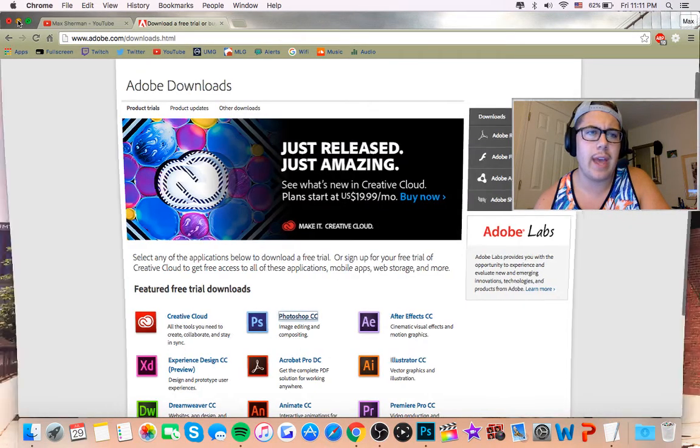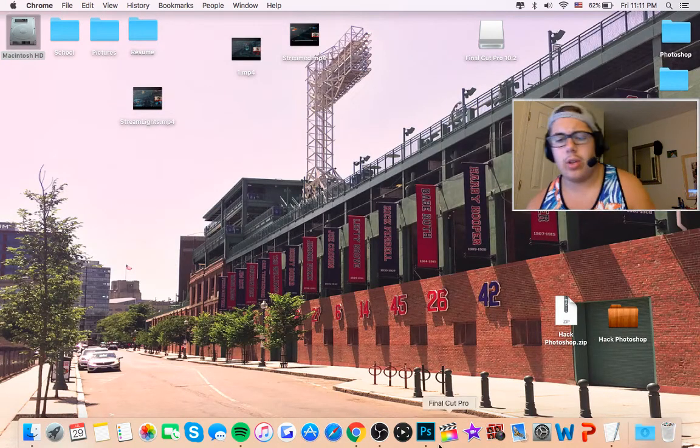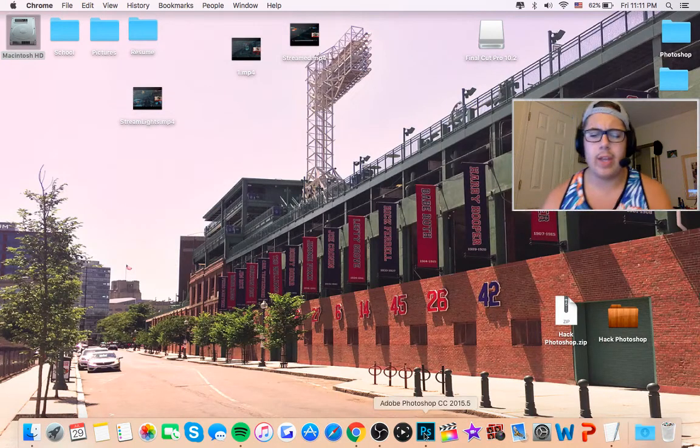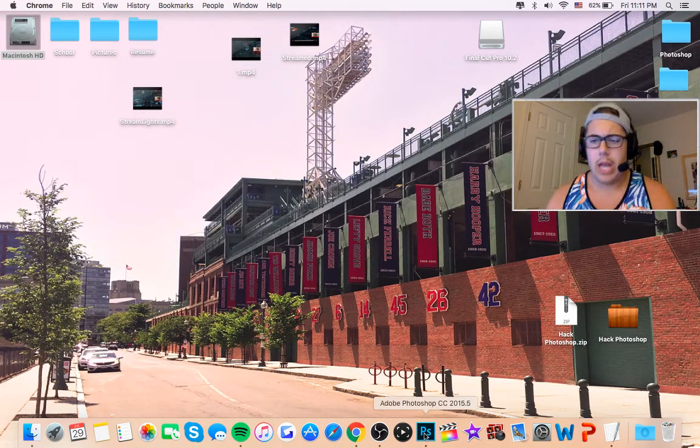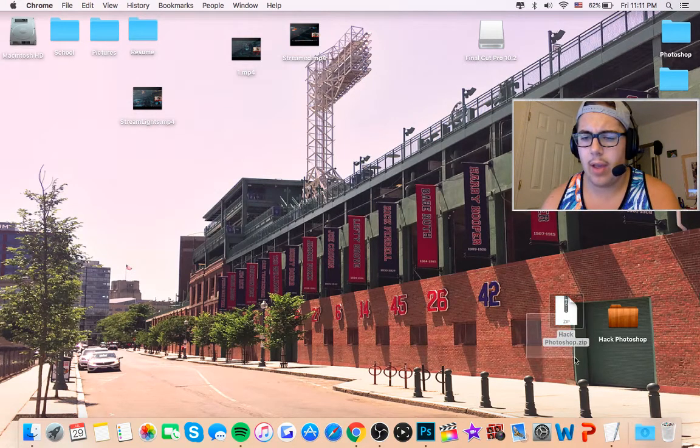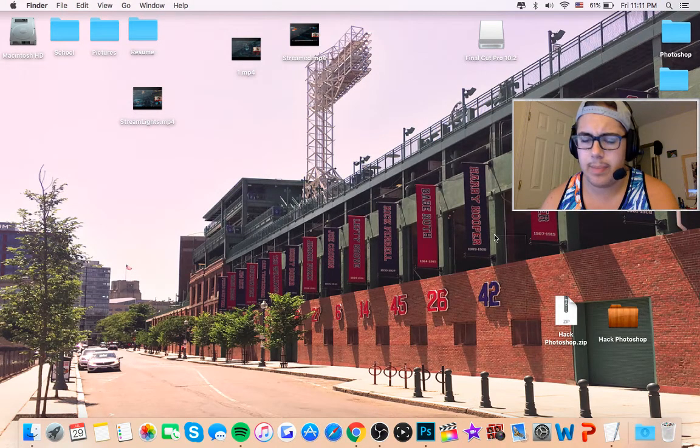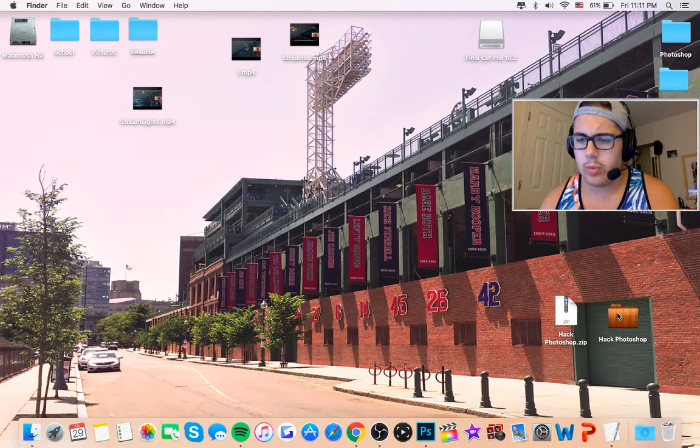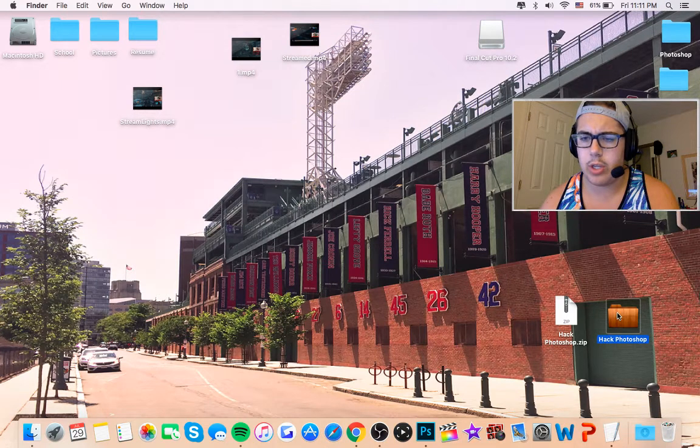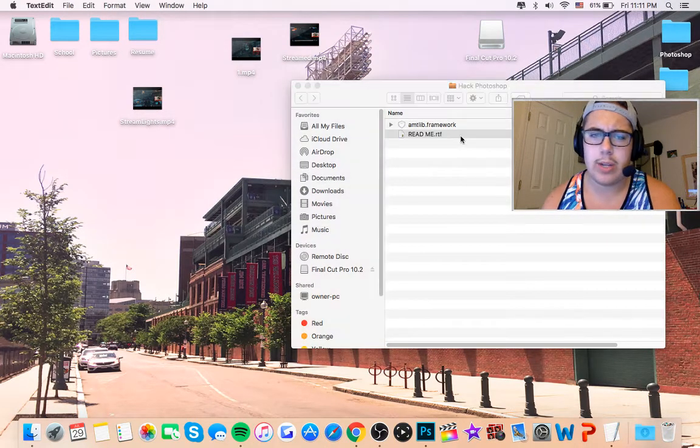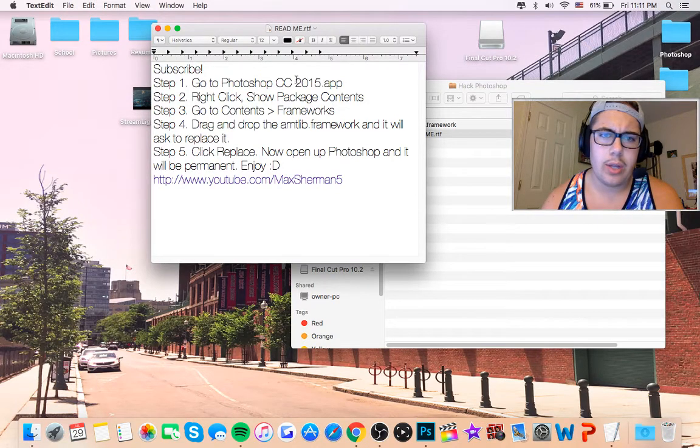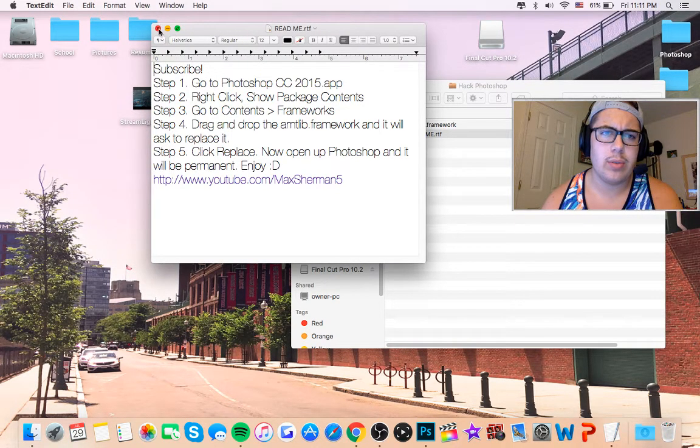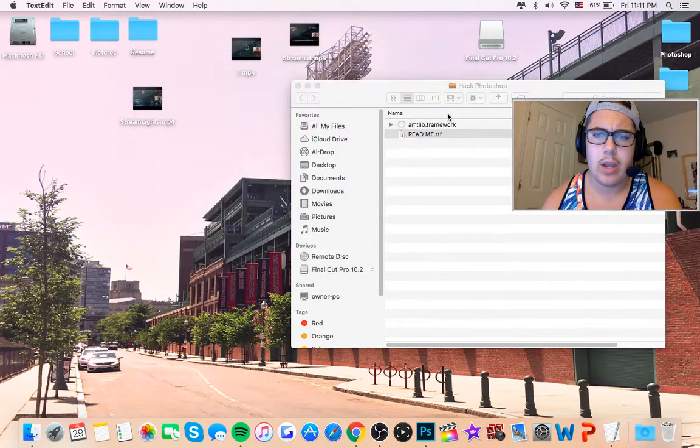So once you get that, you'll download the trial. It'll show up here. You have like a seven day trial right now. Then the second link you're going to want to get is this Photoshop hack link. This will give you what you need. So once you download it, you're going to open this up. Go to readme. You're going to follow these steps. I'll show you real quick. So see all those. You'll see once you download it.